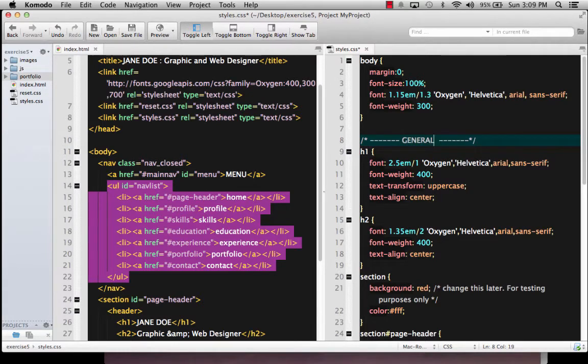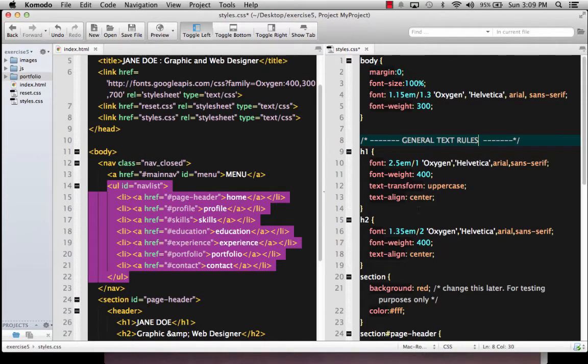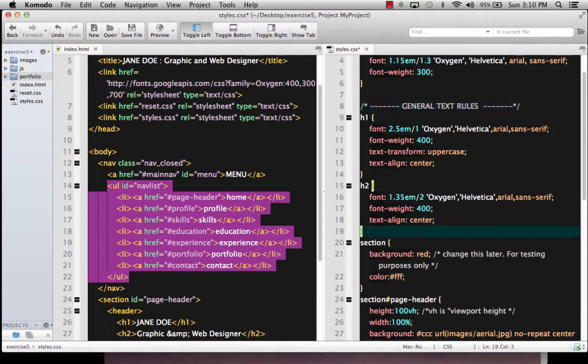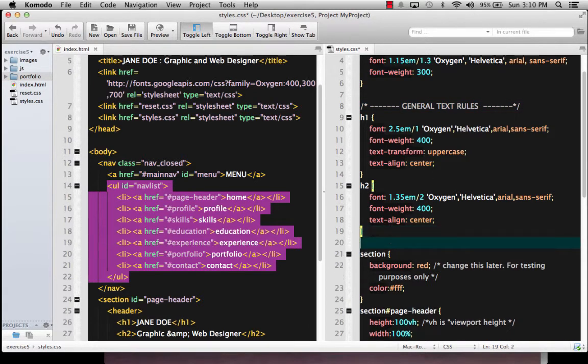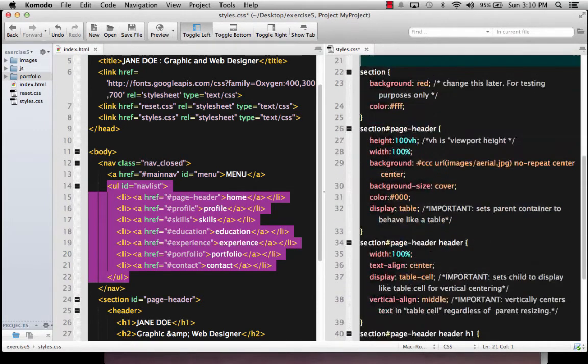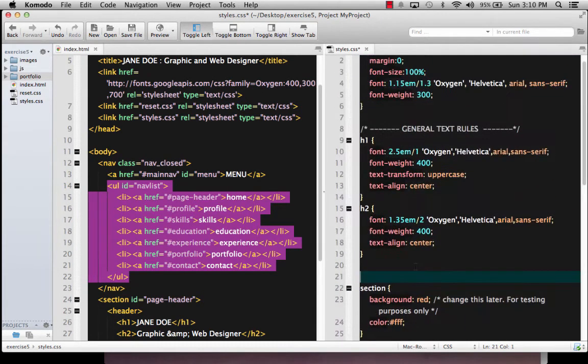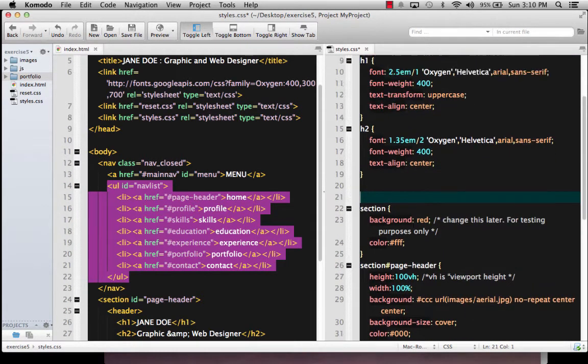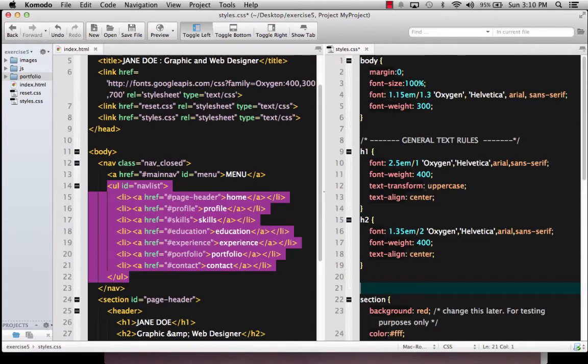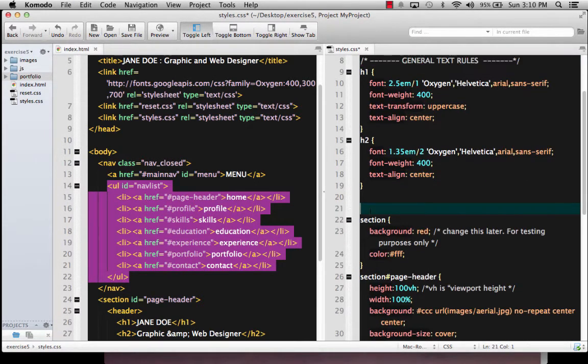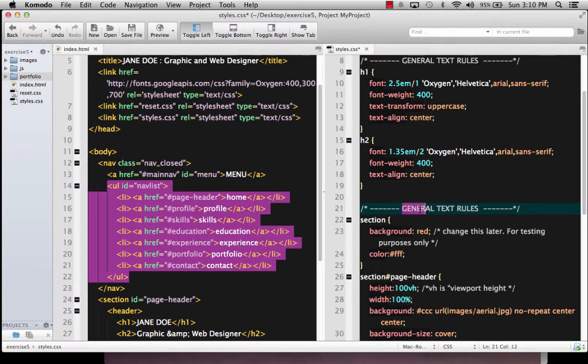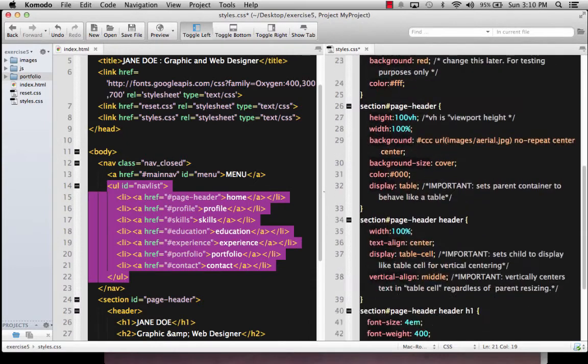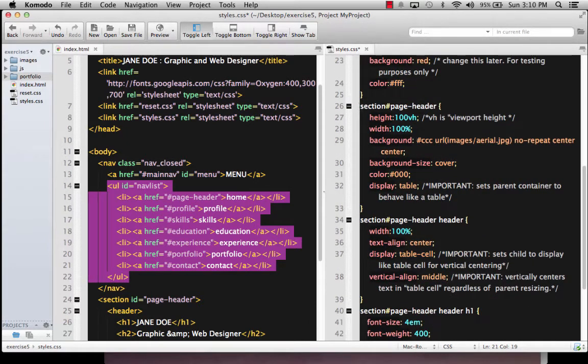For instance, let's go after the body and let's make a comment that is something significant. And maybe it can say something like general text rules. And I'm going to put it in all caps. And that'll apply to our H1, H2. We don't have anything else yet, but we can come back later if we're going to maybe style the anchor links on the page or something. We'll come back up there.